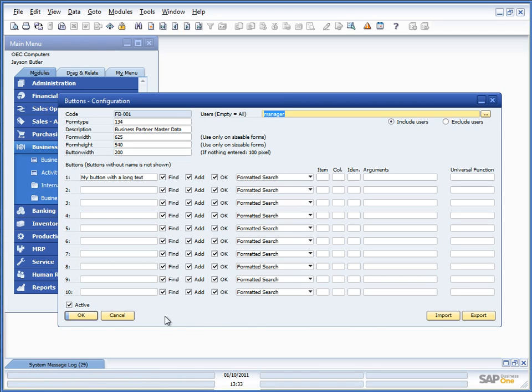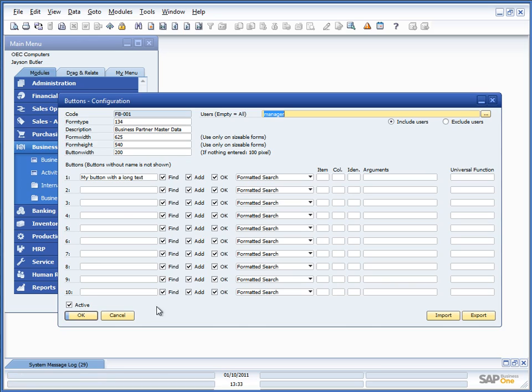Also, for the header, we have the active. So, you are able to temporarily deactivate a configuration if you want to. And we have options to import and export the data as well.